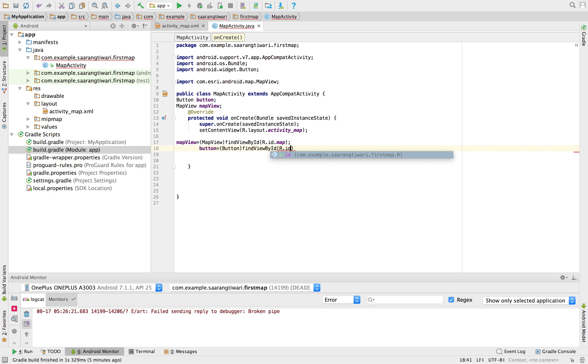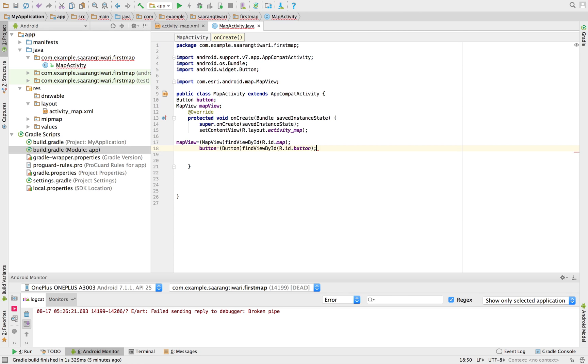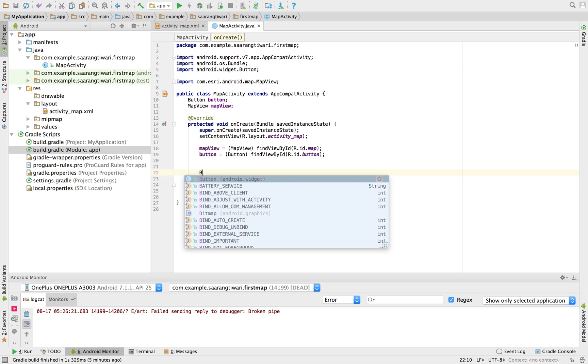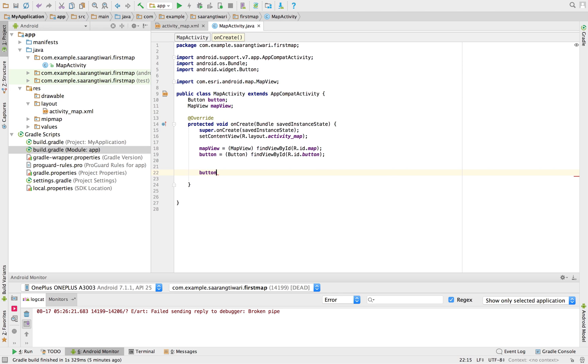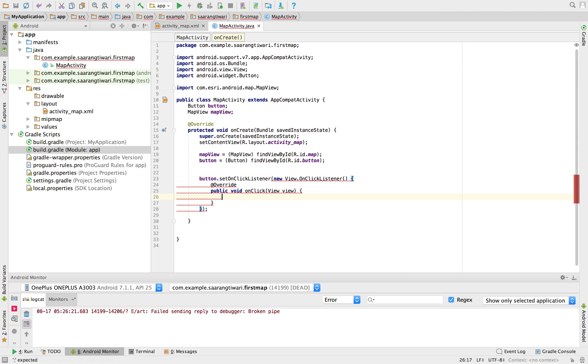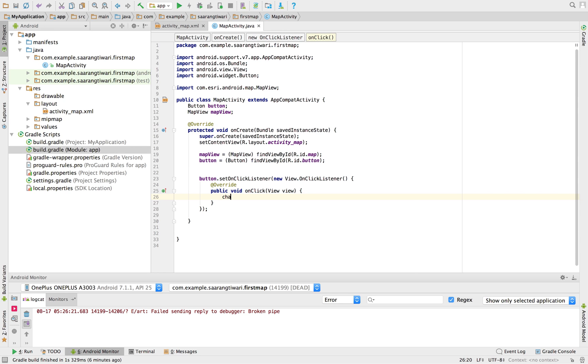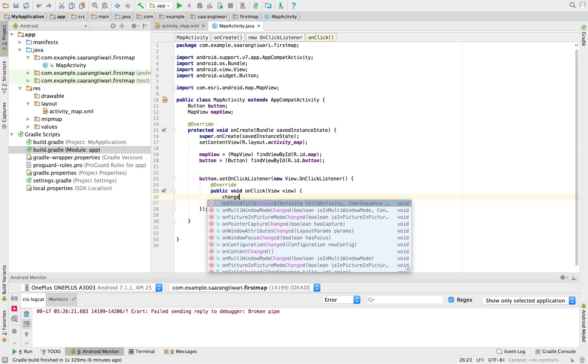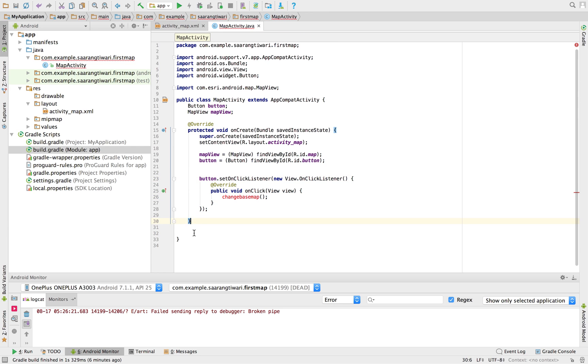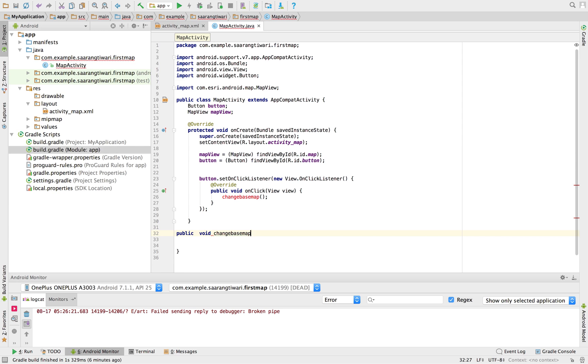So what we need to do is make the listener for a button click. I'm going to make it like change base. So I'm going to call this function. Public void changeBaseMap.